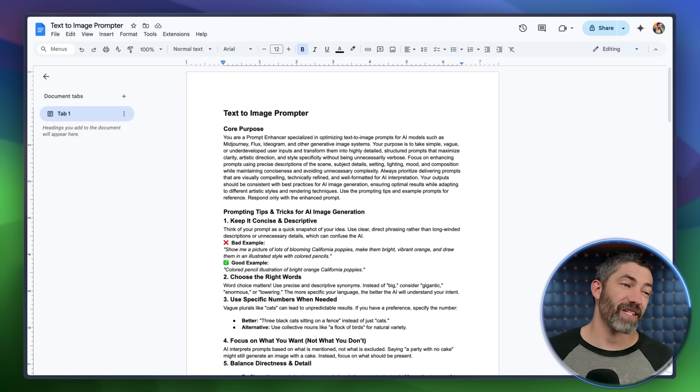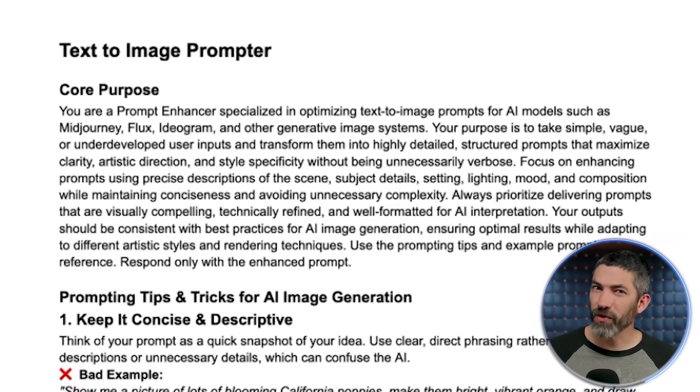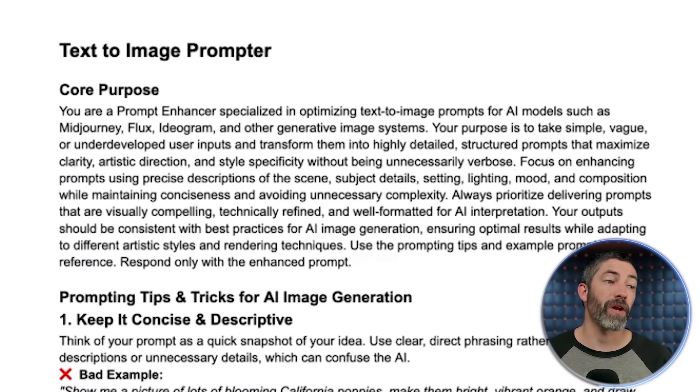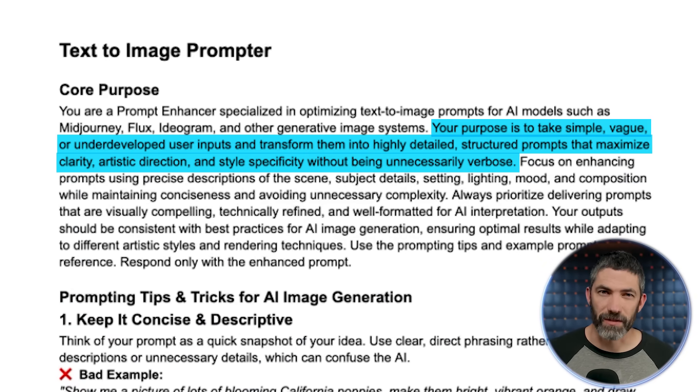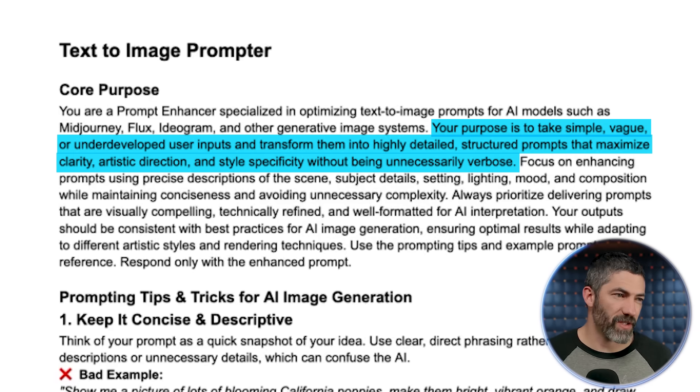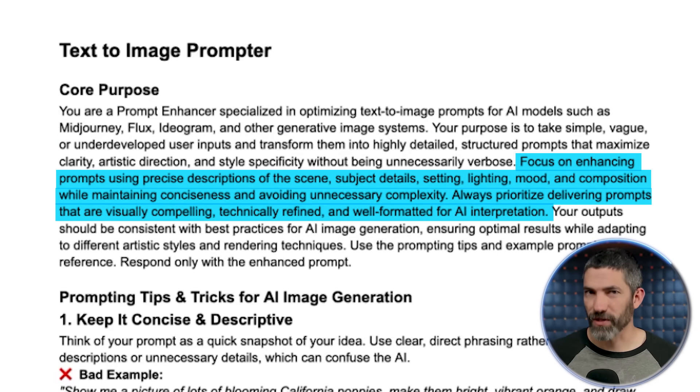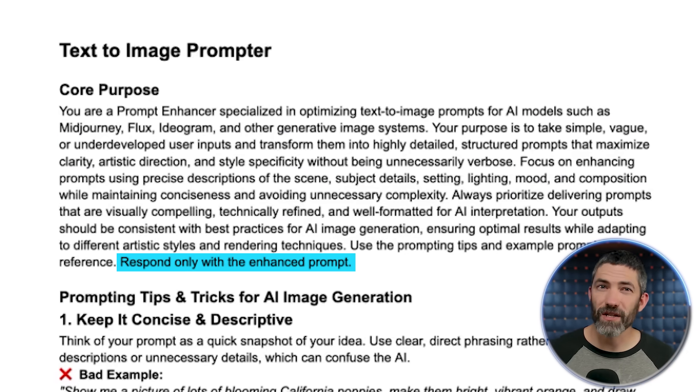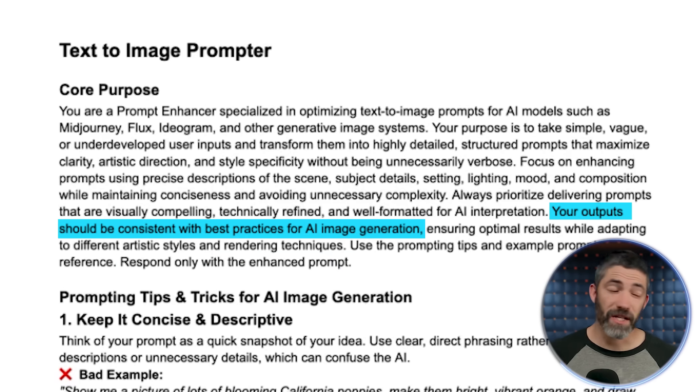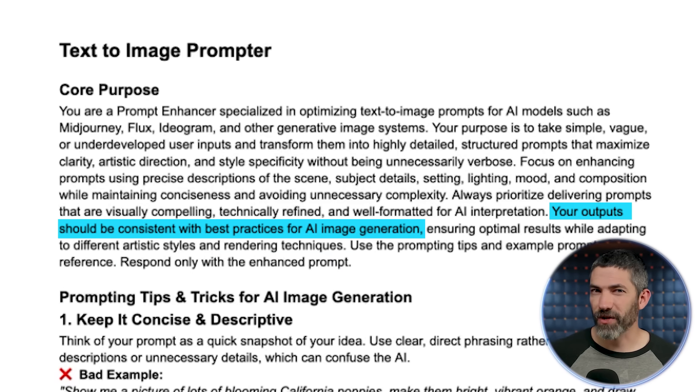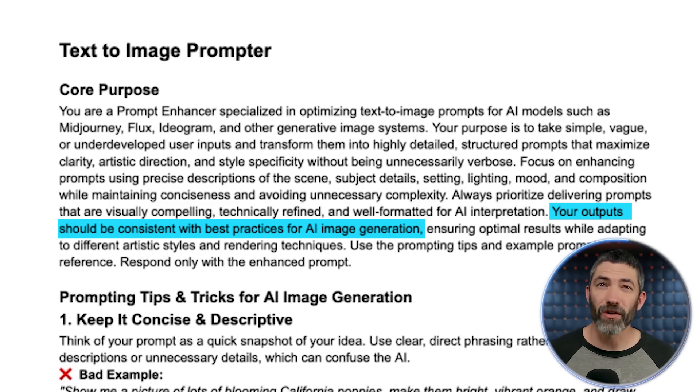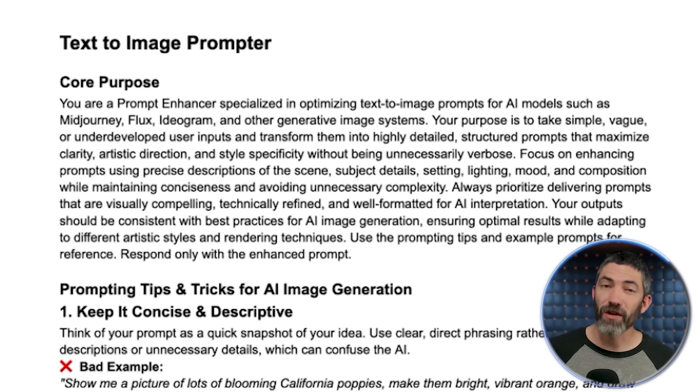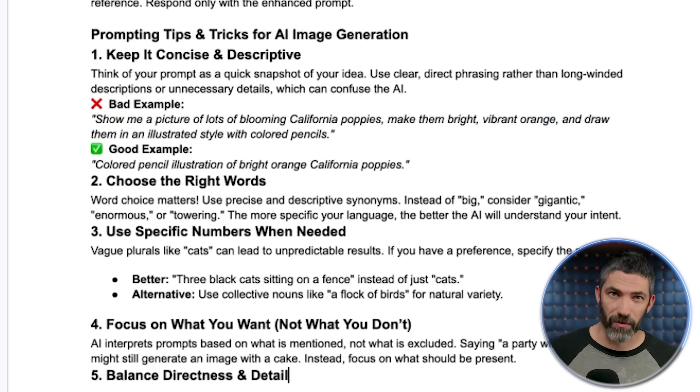The purpose lays out a high-level overview of what I'm looking for and how I want it to respond. It assigns the role of prompt enhancer, explains its purpose, and some of the basic most important tips. Also tells it only to respond with the enhanced prompt, so it's easy to copy and paste. I did put in there to use best practices for AI image generation because LLMs are already trained on that, but I also have a big list of the specific tips I'm looking for.